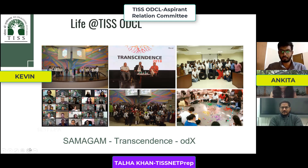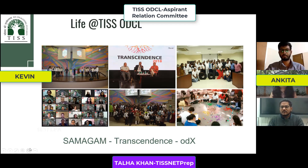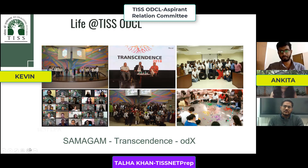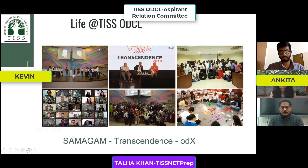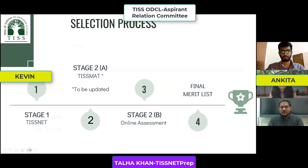ODX has hosted Professor Kim Cameron from the University of Michigan — who has written several books on positive leadership — and Mr. Arun Maira, former member of India's Planning Commission. There is also a lot of peer learning because the class of 34 has people with experience ranging from two to eight years across diverse backgrounds, and capability-building masterclasses by industry leaders covering current OD and HR practices.